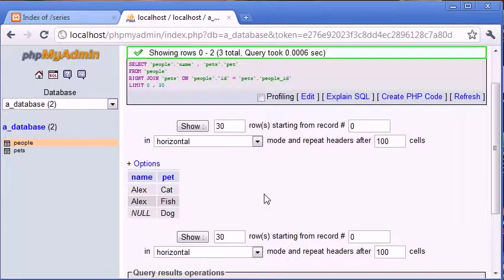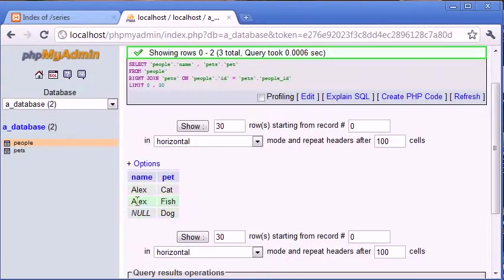So for left, if we want to represent the data on the left even if it doesn't have a value on the right we use the left join.